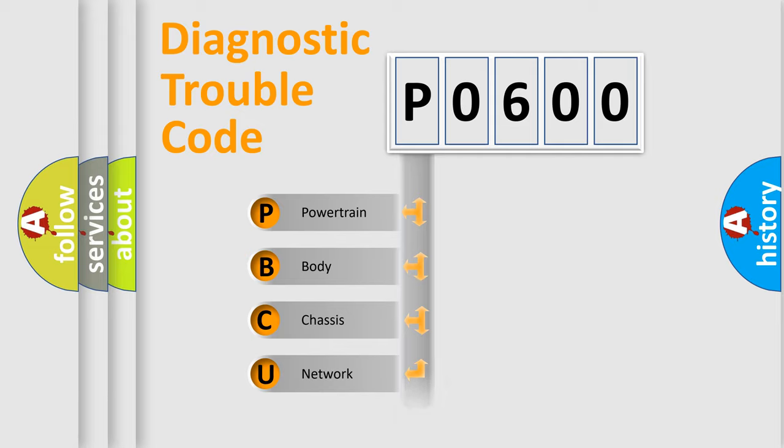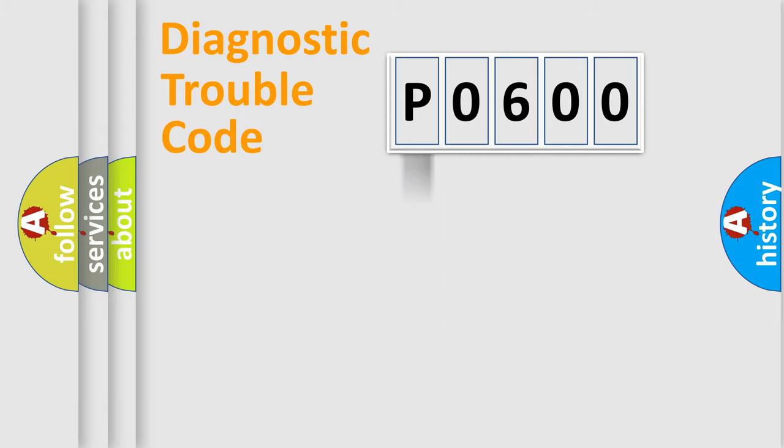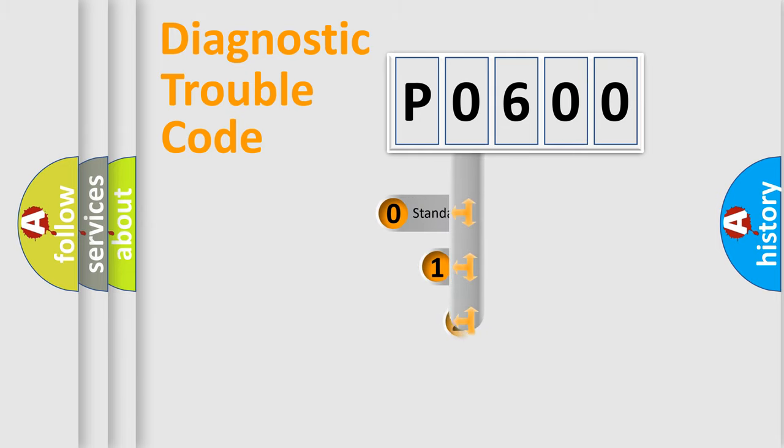Powertrain, Body, Chassis, Network. This distribution is defined in the first character code.